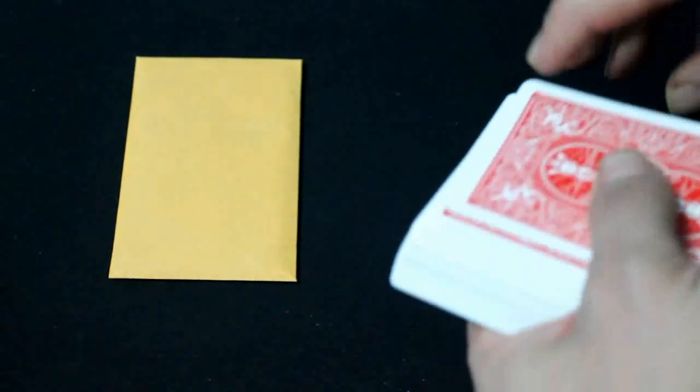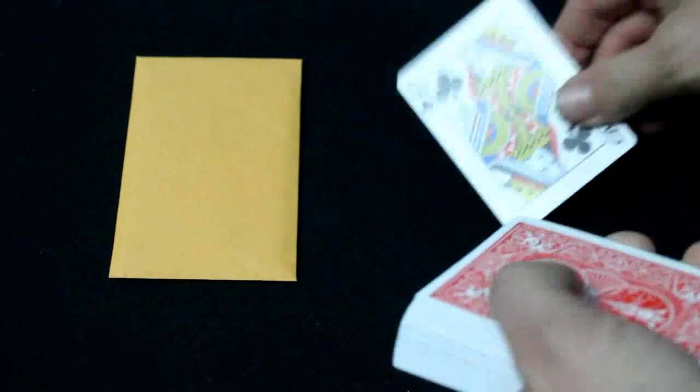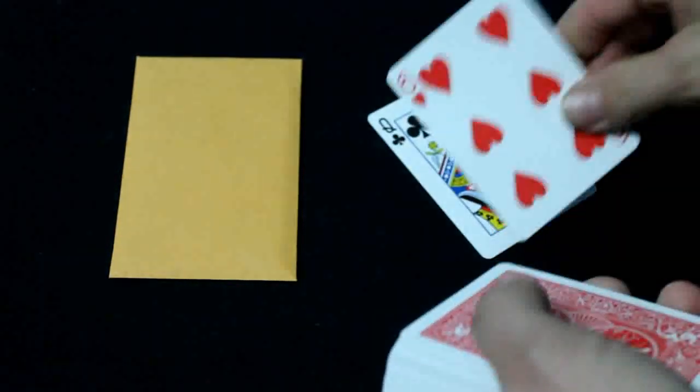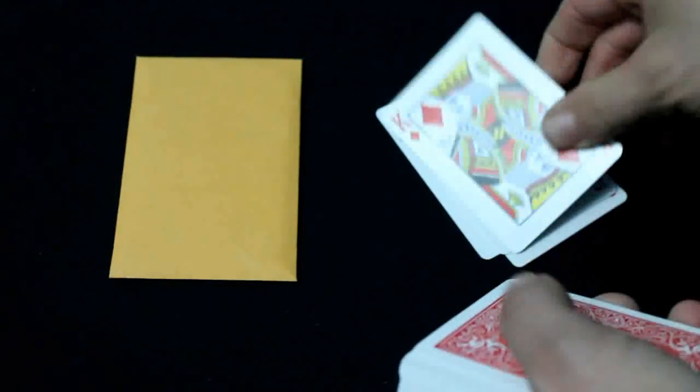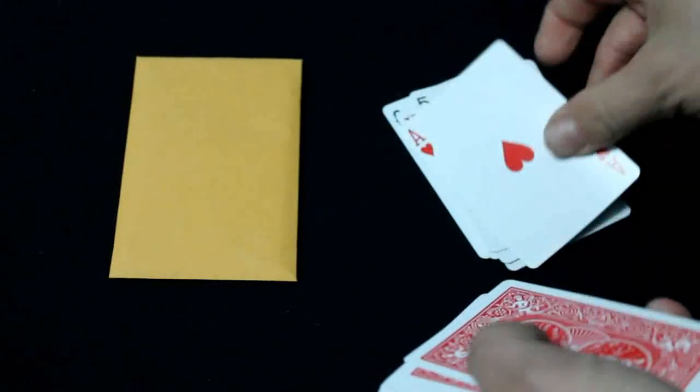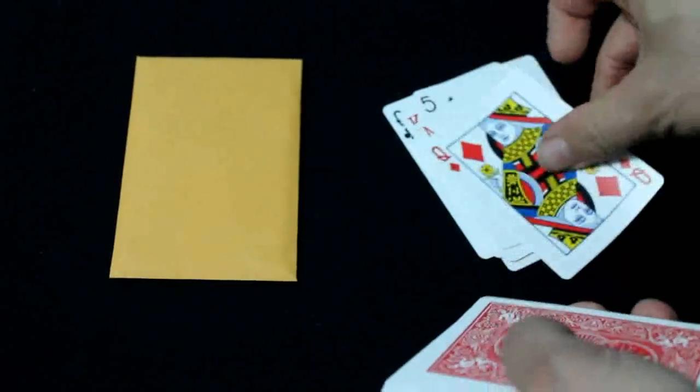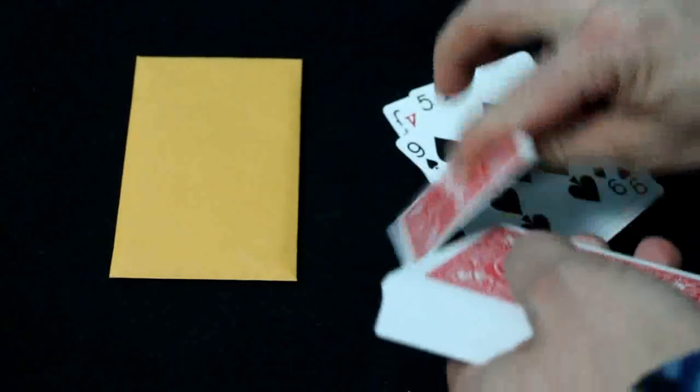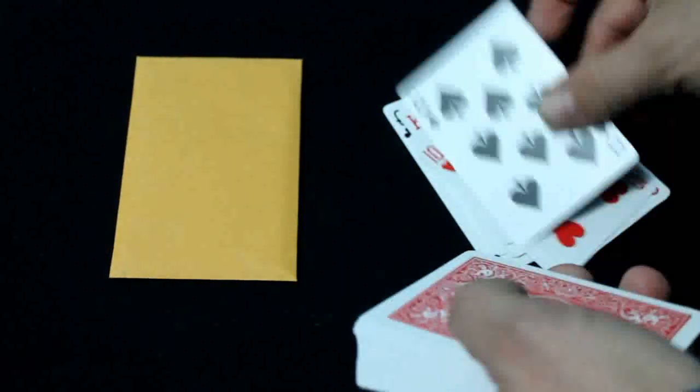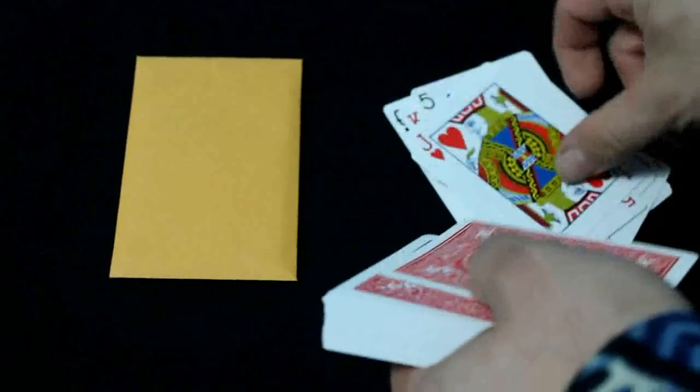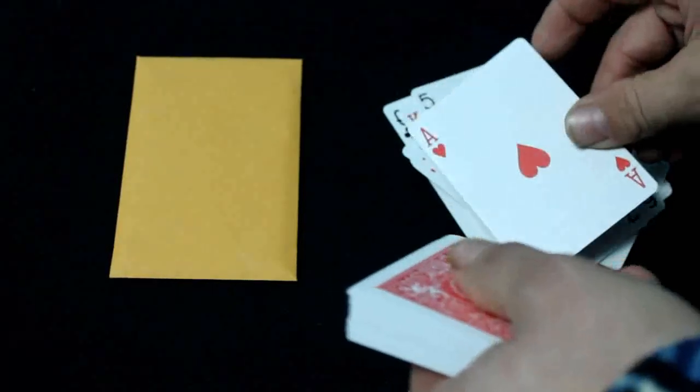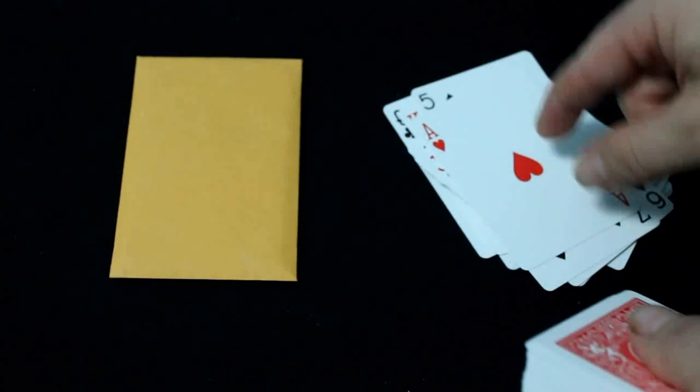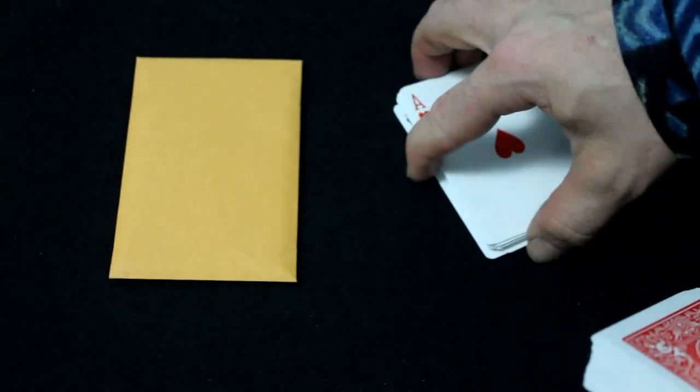So now what we're gonna do is we're gonna deal down the cards to 18. 1, 2, 3, 4, 5, 6, 7, 8, 9, 10, 11, 12, 13, 14, 15, 16, 17, 18. So you could have said any number, any card, but you said 18.